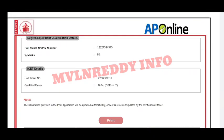So friends, we have covered candidate registration, fee payment, and document upload. We also covered how to submit and verify documents. If needed, you can re-upload and update your documents. If you have any doubts, you can call me on the CallMe4App for a live phone call. Thank you for watching this video.